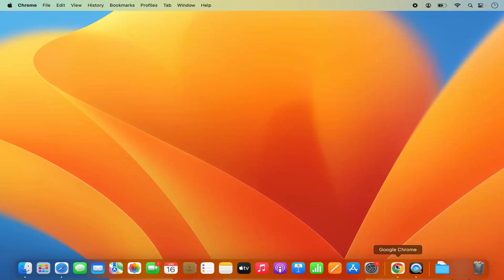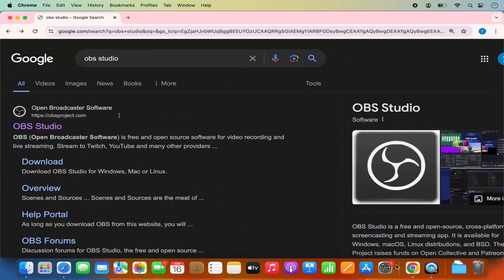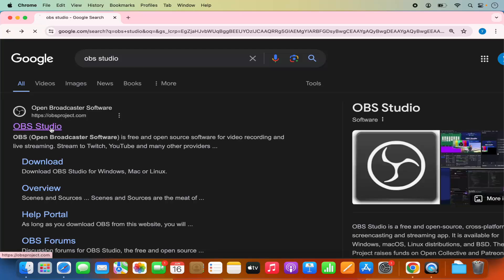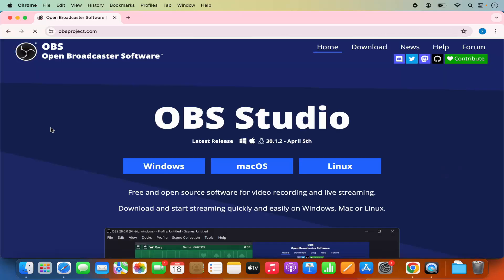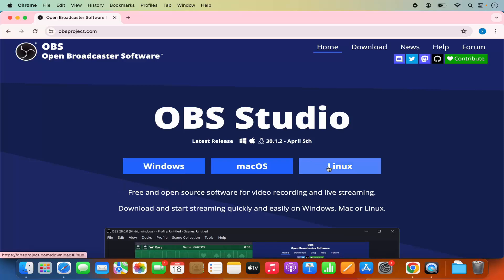First of all, open your favorite browser and search for OBS Studio. The first link that appears will be from OBSproject.com. Click on this link and straight away on the homepage you will see the options for downloading OBS Studio on Windows, Mac OS, and Linux.